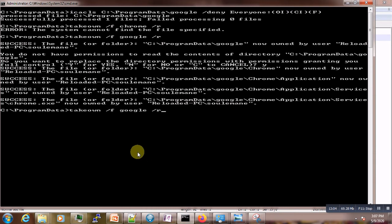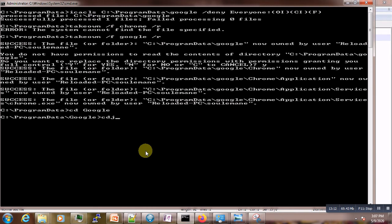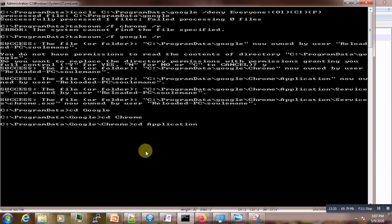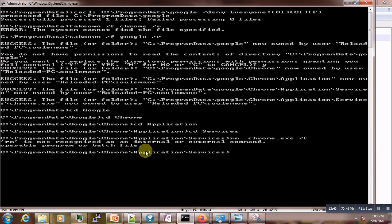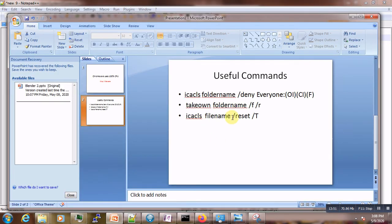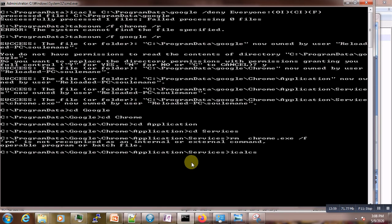Come back to the Google folder. If it still doesn't work, go into Chrome, then Application, then Service, and try to remove it by force. If you still cannot do that, use the icacls reset command to reset all permissions: icacls followed by the path and /reset /t.